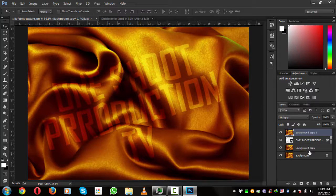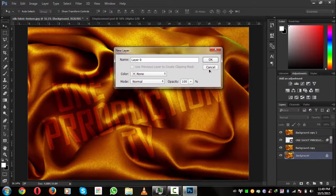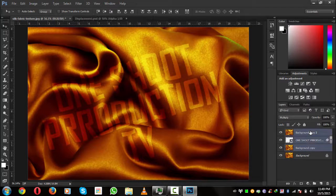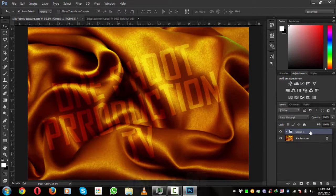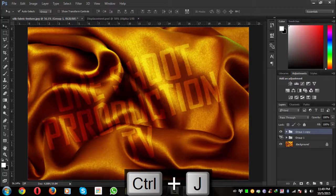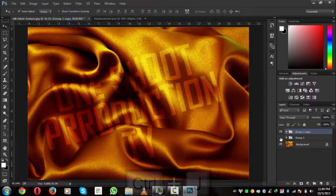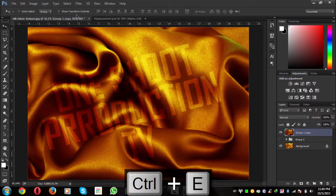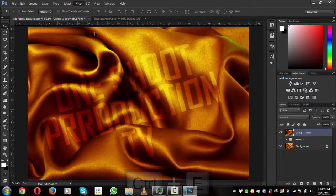Now we will select all of these layers, press Ctrl+G, and press Ctrl+J to make a copy of this. If you have any error, hide this layer and press Ctrl+E to get the output. So go to Filter, Camera Raw Filter.